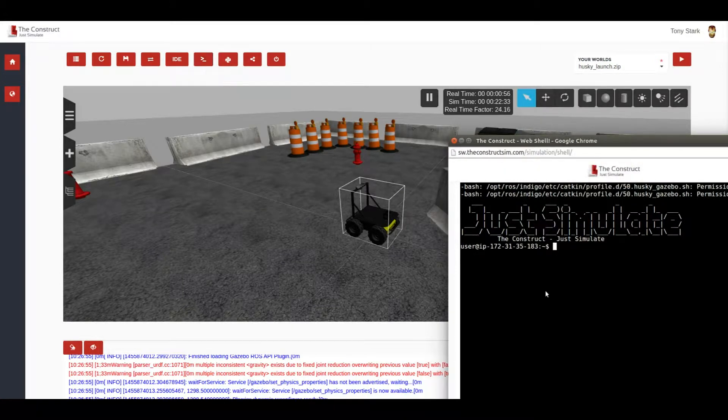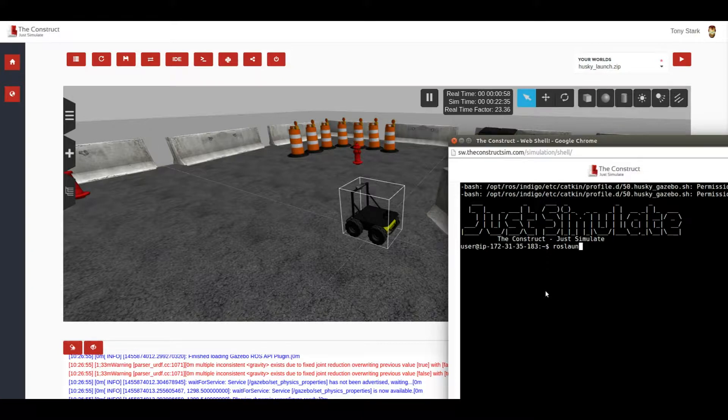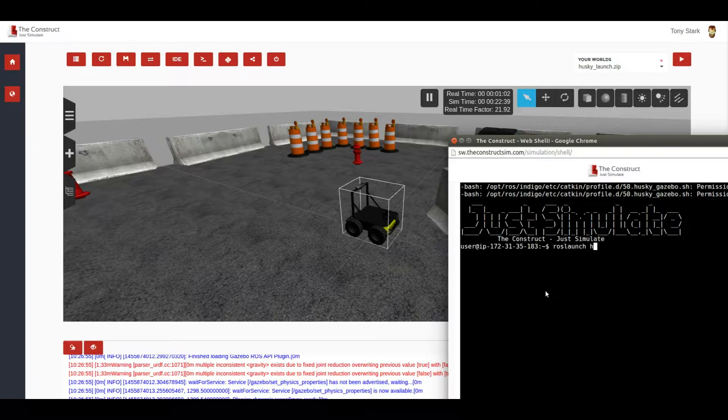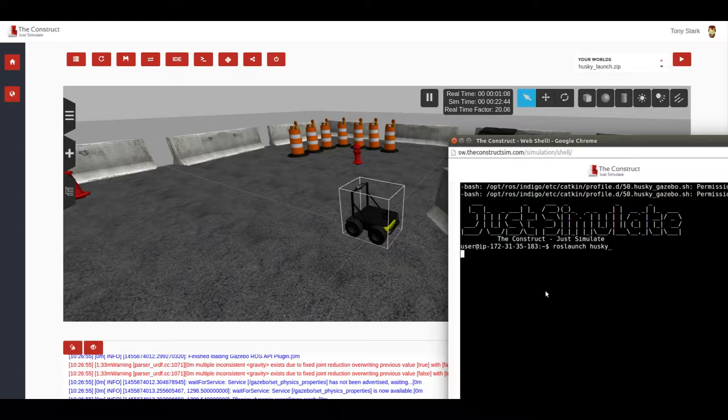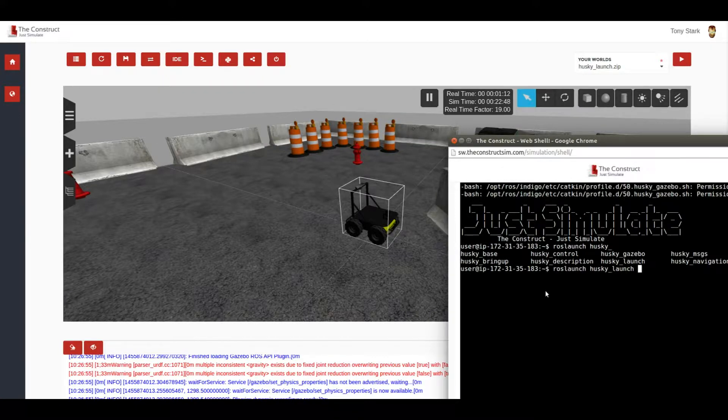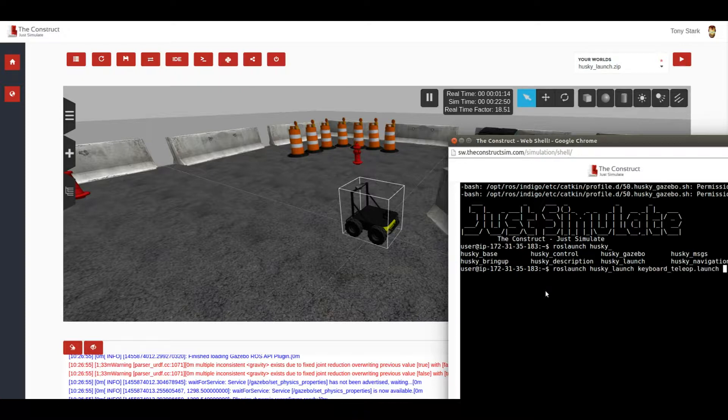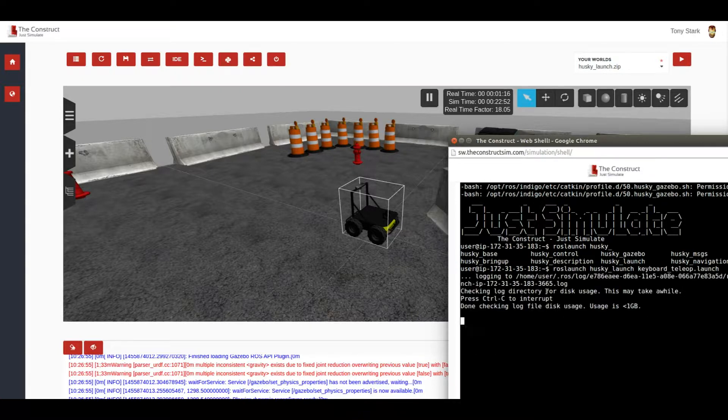And now I'm going to launch this keyboard launch file. For that, roslaunch and then the package that we have included, it's called husky_launch. That's it. And then the keyboard teleop. So if we press this.